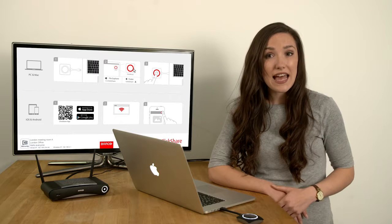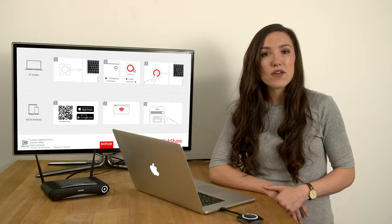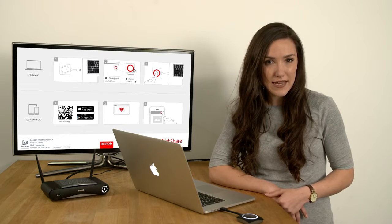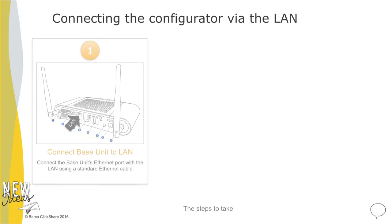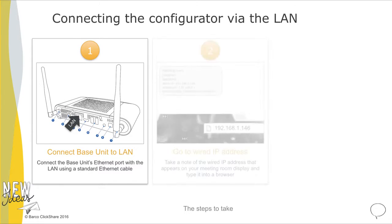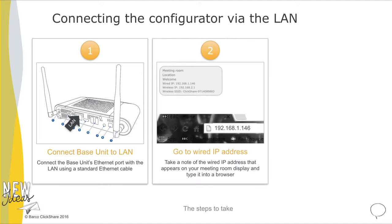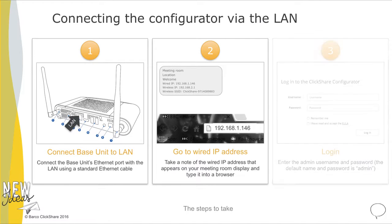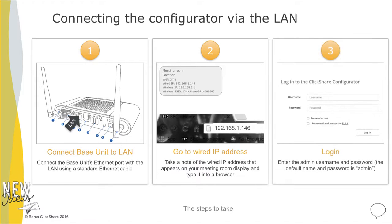To connect via the LAN, there are three steps to take. Make sure the base unit is connected to the LAN, enter the wired IP address shown on the wallpaper into a browser, then log in.